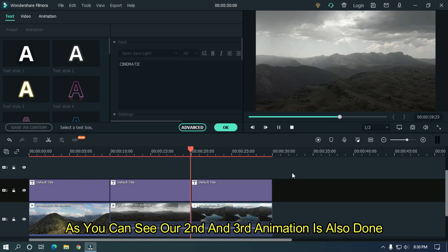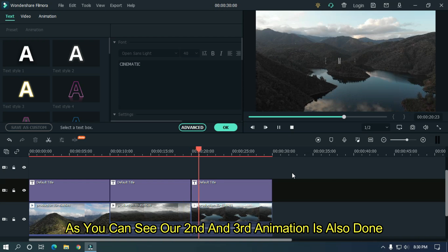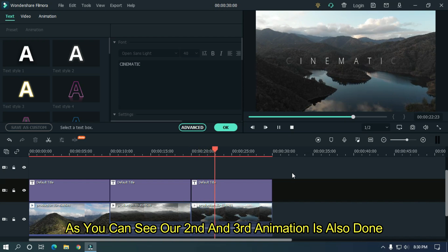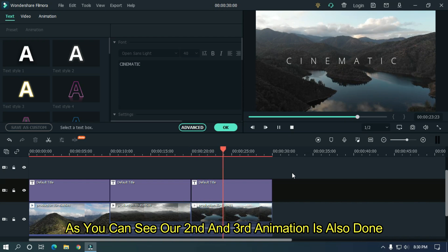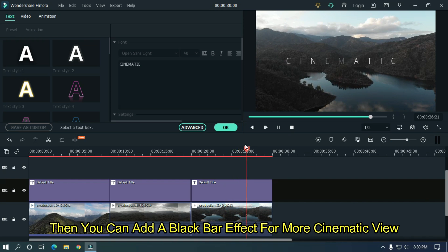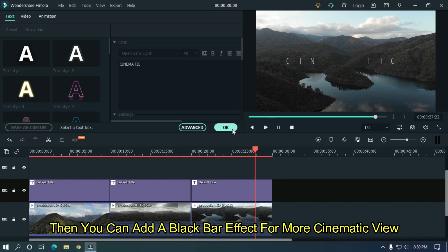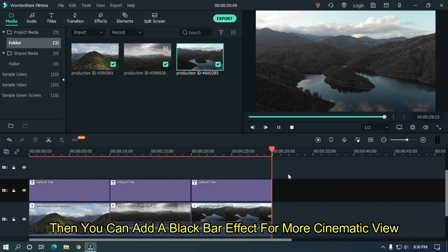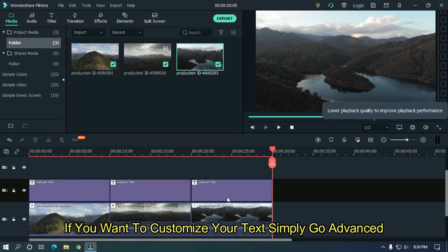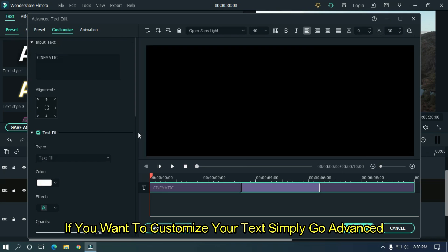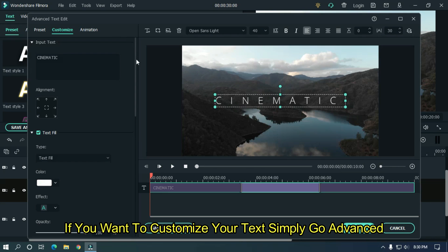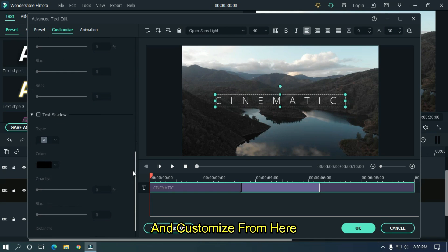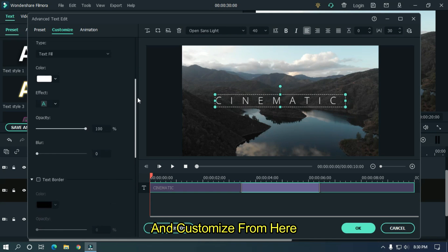So as you can see our second and third animation is also done. Then you can add blackbar effect for more cinematic view. If you want to customize your text, simply go advanced and customize from here.